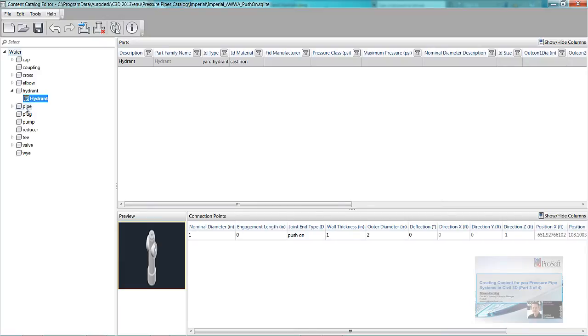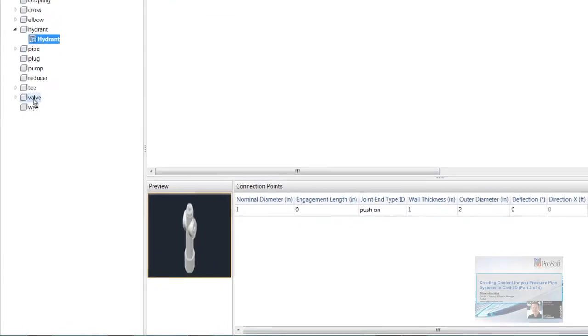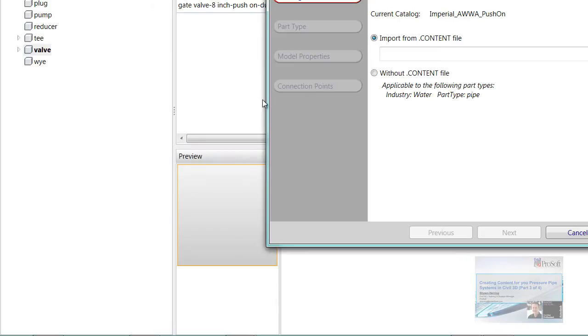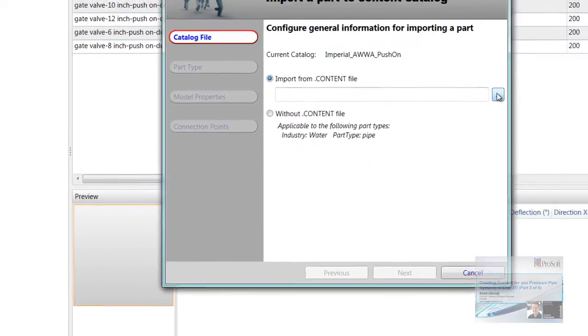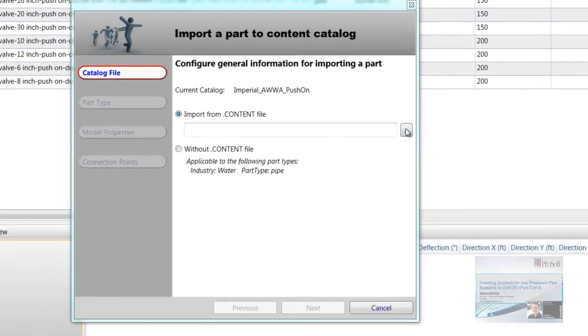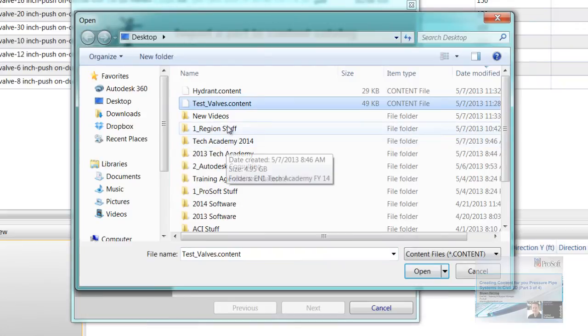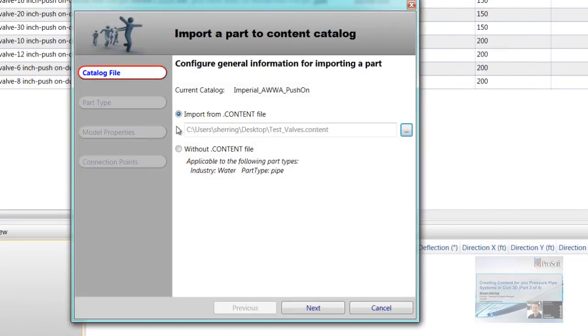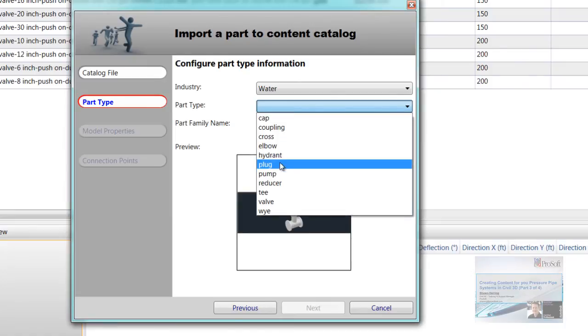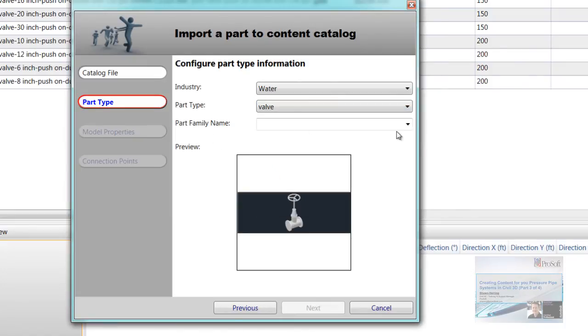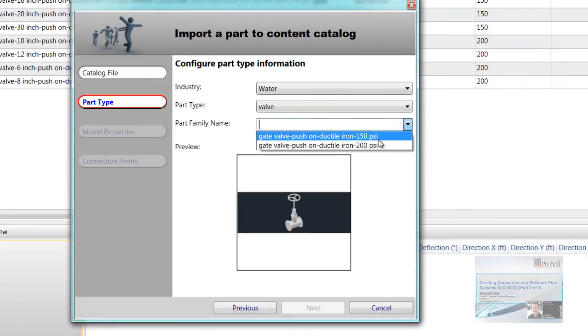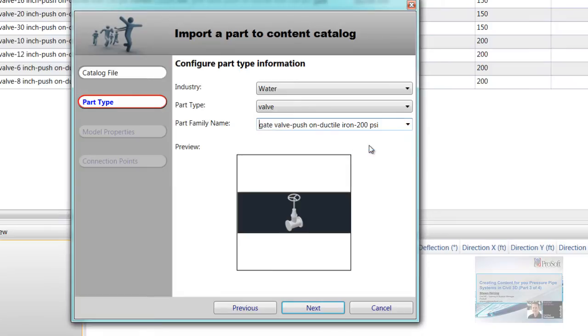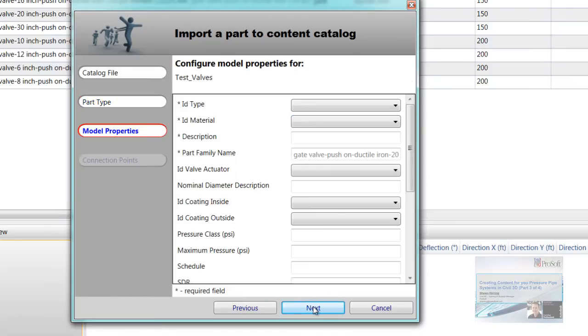I'm going to do the same thing for that valve that we created. So I'm going to right click here, I'm going to go to import part. Import from a content file. This one's going to be my valve. Just hit next here. Water. Part type, we're going to do valve. Part family name. Those different families that are already there. Again, you could create your own family right here. I'm just going to throw it in this 200 PSI one. And hit next.